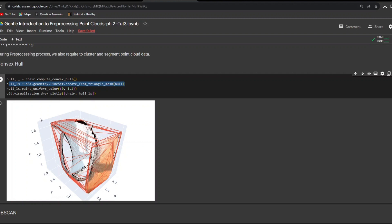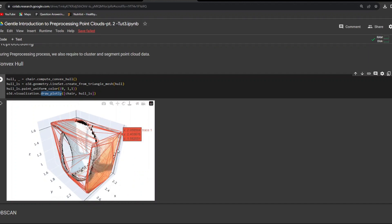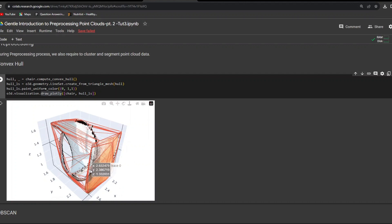Using the line set method and create_from_triangular_mesh, we figure out the different lines that can be generated from the edges of the triangular mesh that we have assumed the convex hull to be. Finally, we visualize the chair using Plotly and get the result: a chair with the convex hull lines all around it, engulfing it, representing the whole boundary of the chair. We did that by assuming the convex hull would look like a triangular mesh, and then through the edges of those triangular meshes, creating the line set that we see in red.